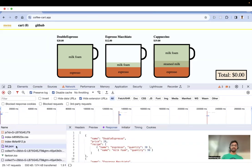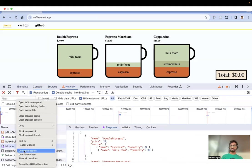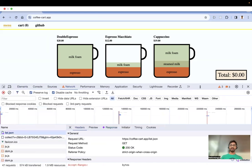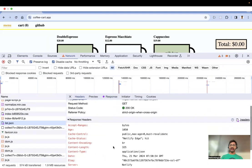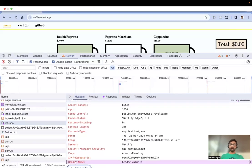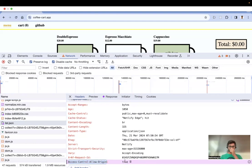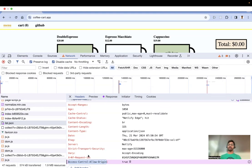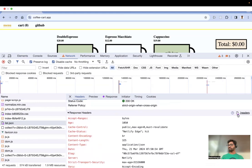You can also override response headers. Right-click the file and select 'Override Headers'. This lets you add or modify response headers. For example, I'll add 'Access-Control-Allow-Origin' — which is commonly needed to fix cross-origin issues — and set it to star or any value. You can make cross-origin resources accessible this way. The purple icon on the file confirms the headers are overridden.